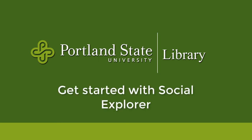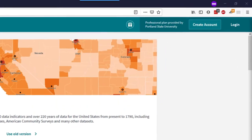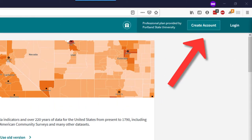Let's get started with Social Explorer, a database that contains United States demographic information from the US Census and other data points. If this is the first time you've used Social Explorer, and especially if you are accessing the database from off campus, you will need to create a personal account with the database. You can do this from the Create Account button at the top of your screen.